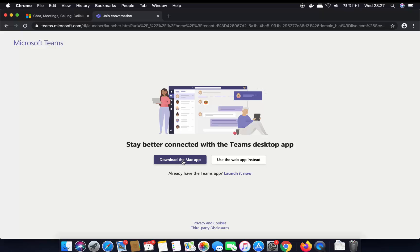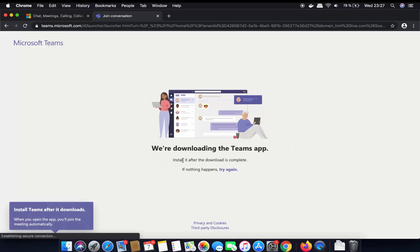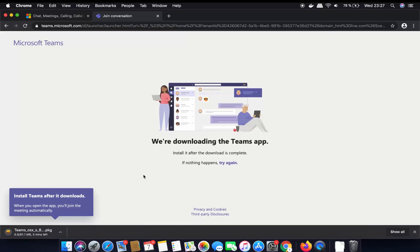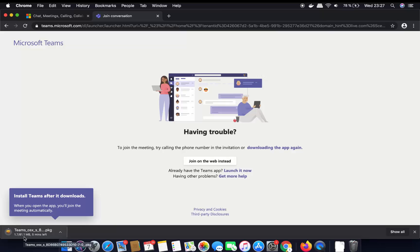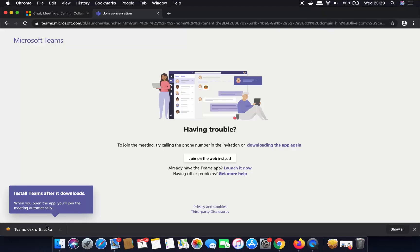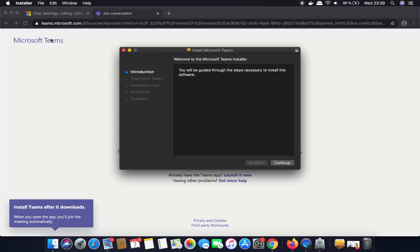Clicking Download the Mac app is going to start the download of this app, which is around 81.1 MB. Once this .pkg file is downloaded, I'm going to click on it.